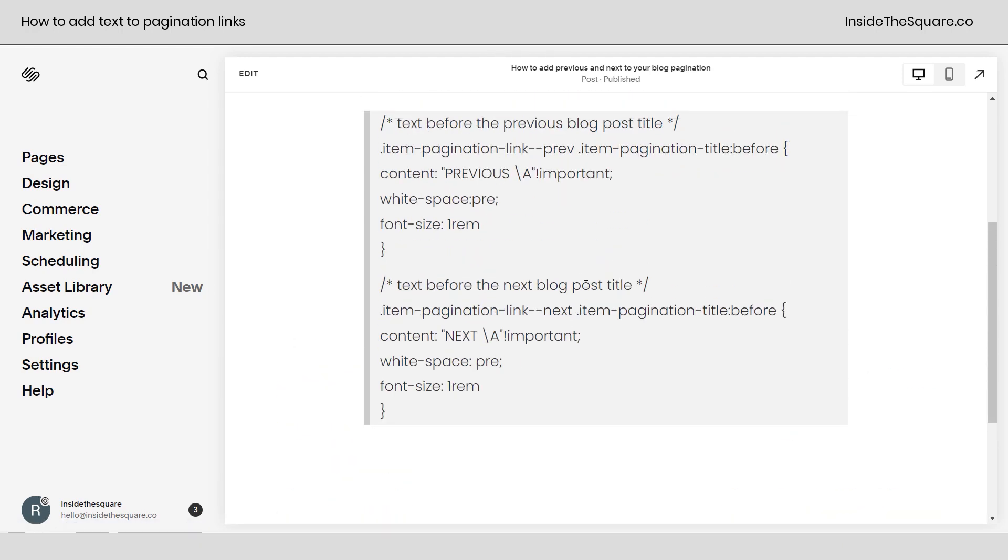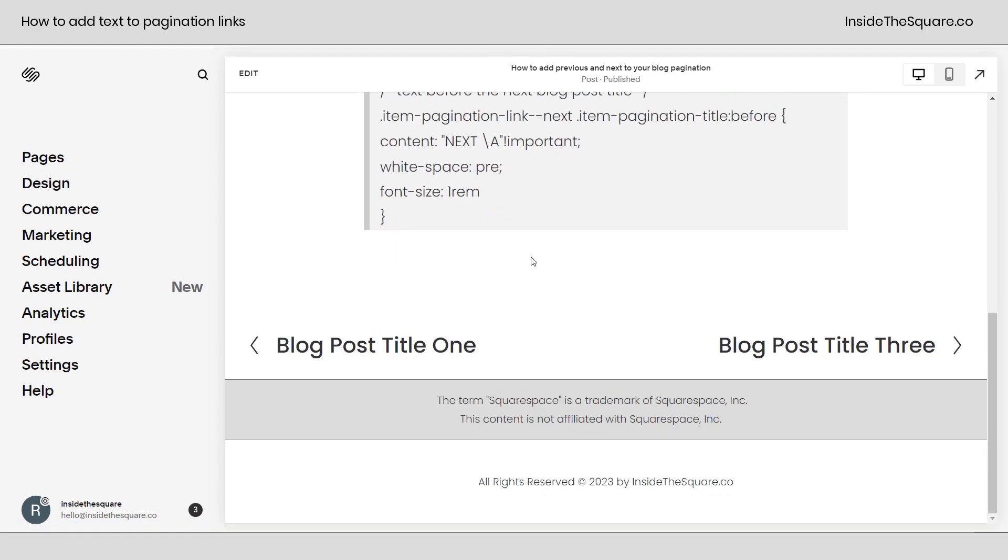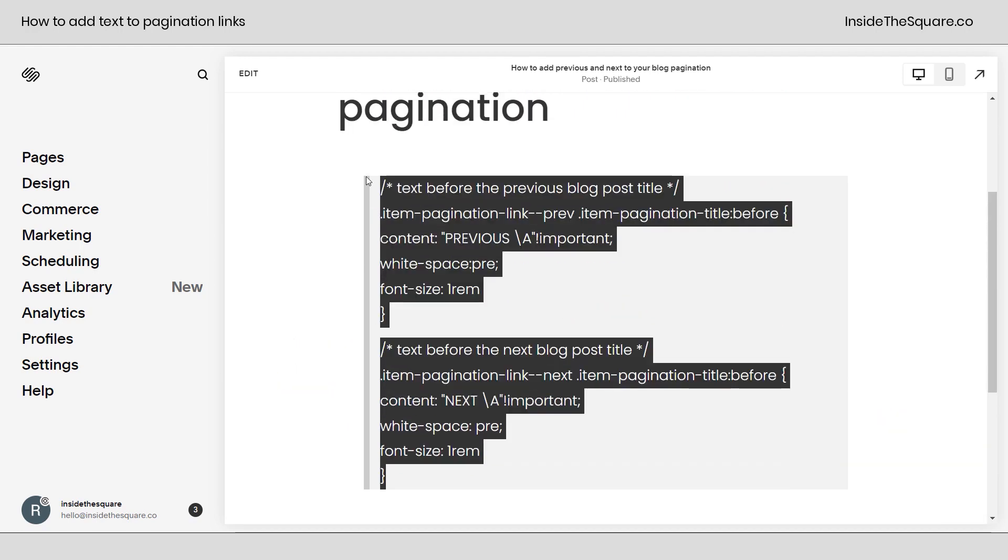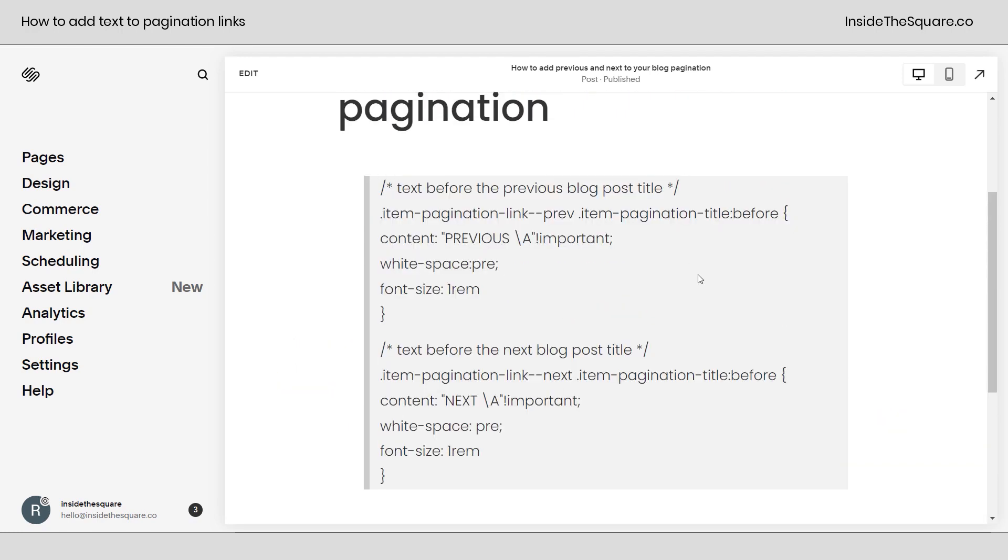Here's the code that we're going to use to add text before and after those links. I'm going to copy this code right here. It is in the description below, but there are a couple of things about this that you should know before you install it on your site.